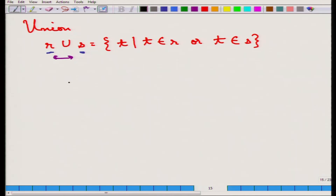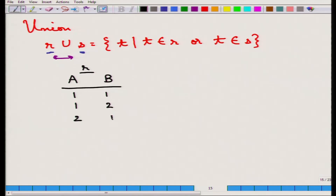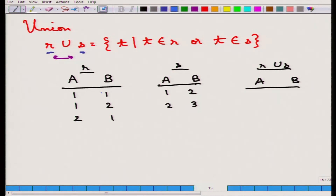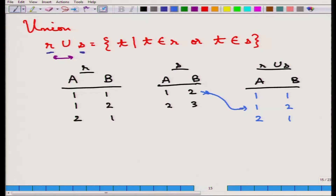For example, suppose R has schema a, b with tuples (1,1), (1,2), (2,1), and S has schema a, b with tuples (1,2), (2,3). R union S produces schema a, b: (1,1) is copied, (1,2) is copied from R, (2,1) is copied. From S, (1,2) is a duplicate so it is not added again, and (2,3) is simply copied. The result is (1,1), (1,2), (2,1), (2,3).